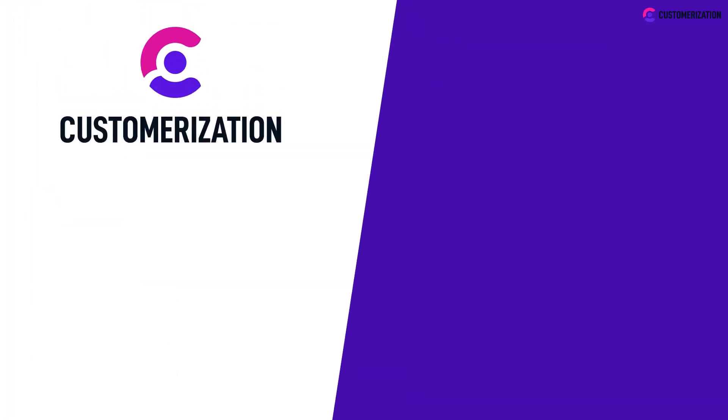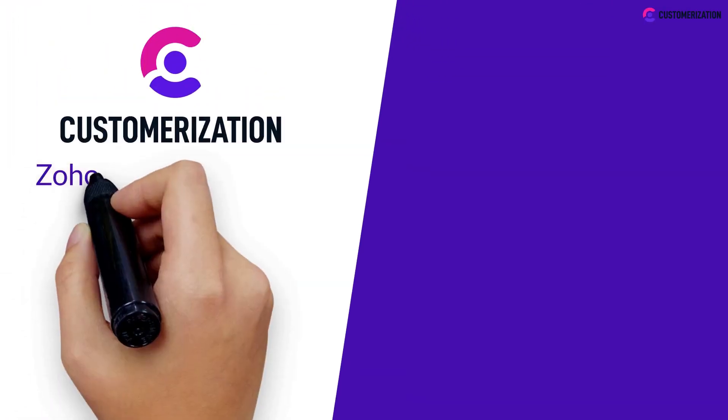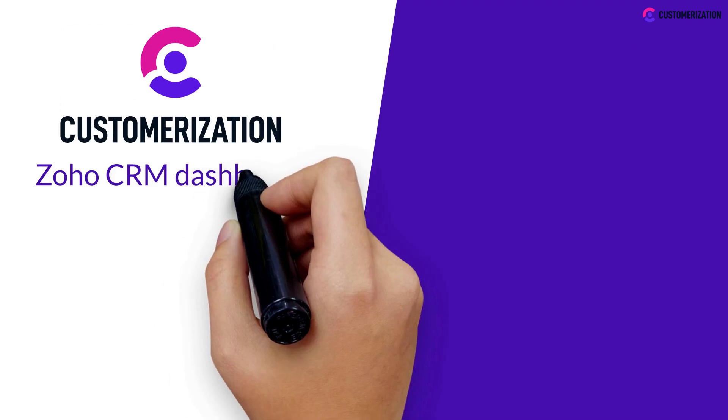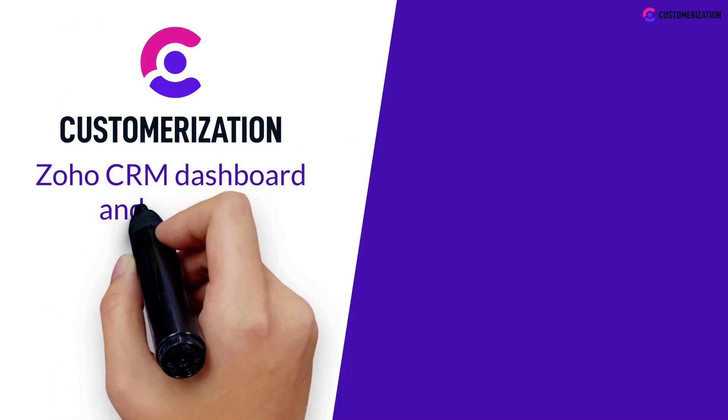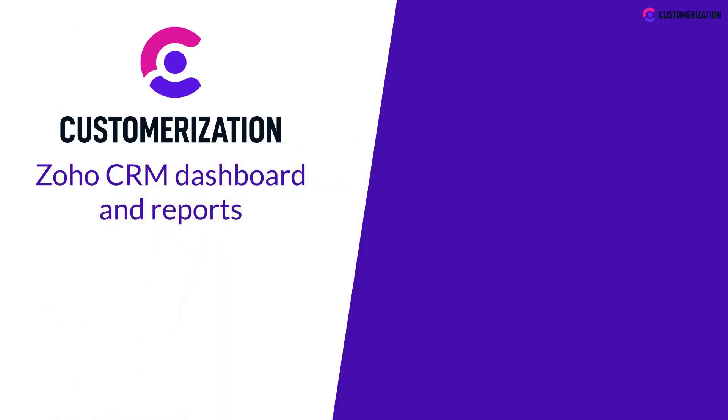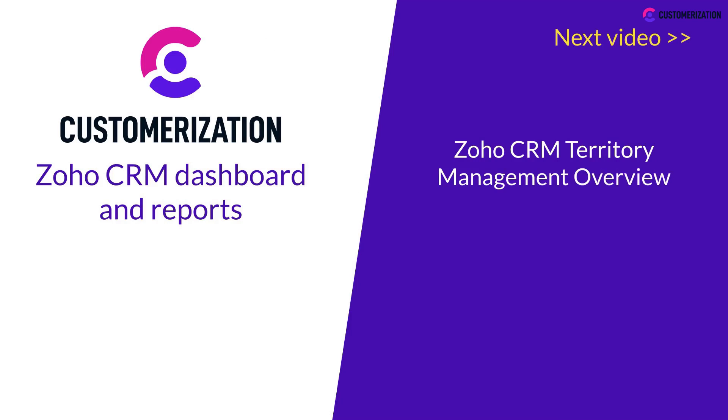That's it for today's video. You now have knowledge on the Zoho CRM dashboard and reports. Stay tuned for the Zoho CRM territory management overview.